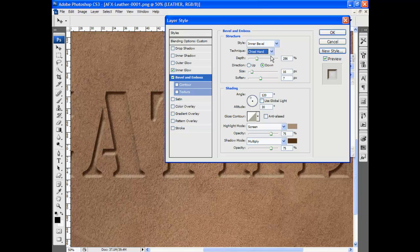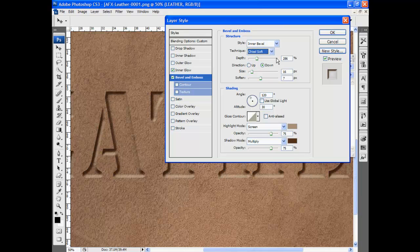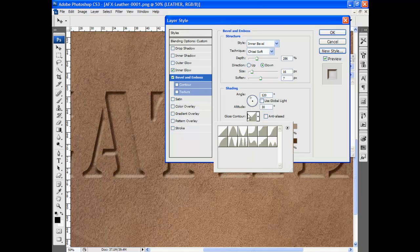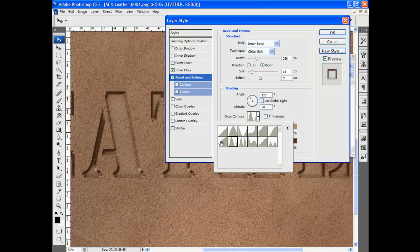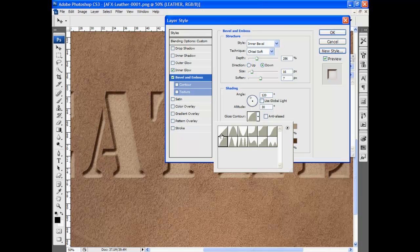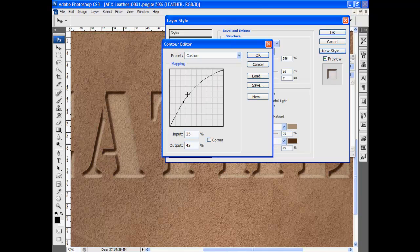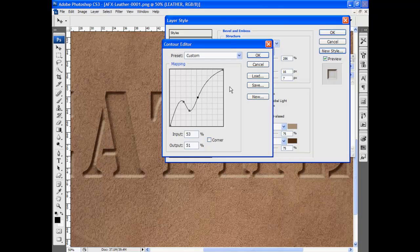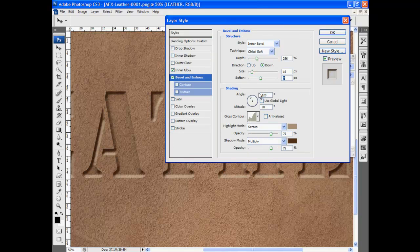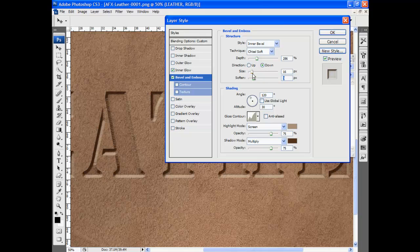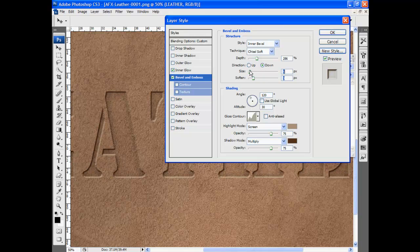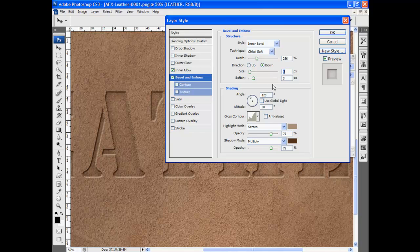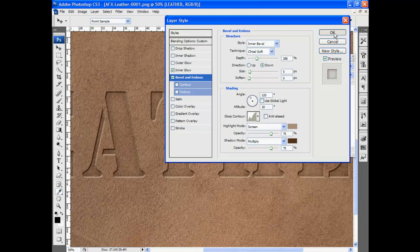We can change the technique to chisel hard, chisel soft. We can also affect the gloss contour. Try some variations there. Maybe I'll decrease this soften a little bit. So when I change to chisel soft and decrease this softening a little bit, and move the size down to 5 pixels.